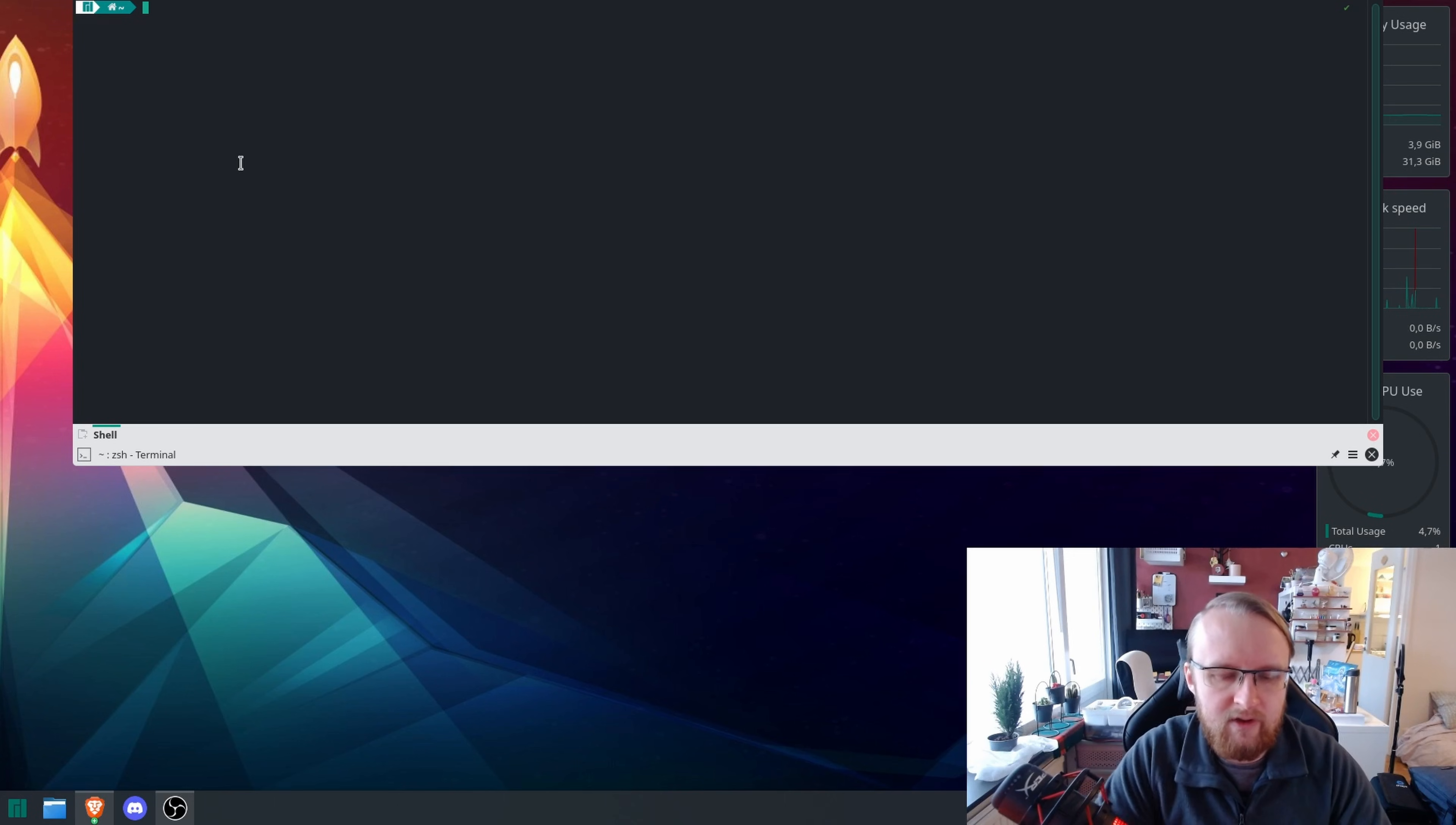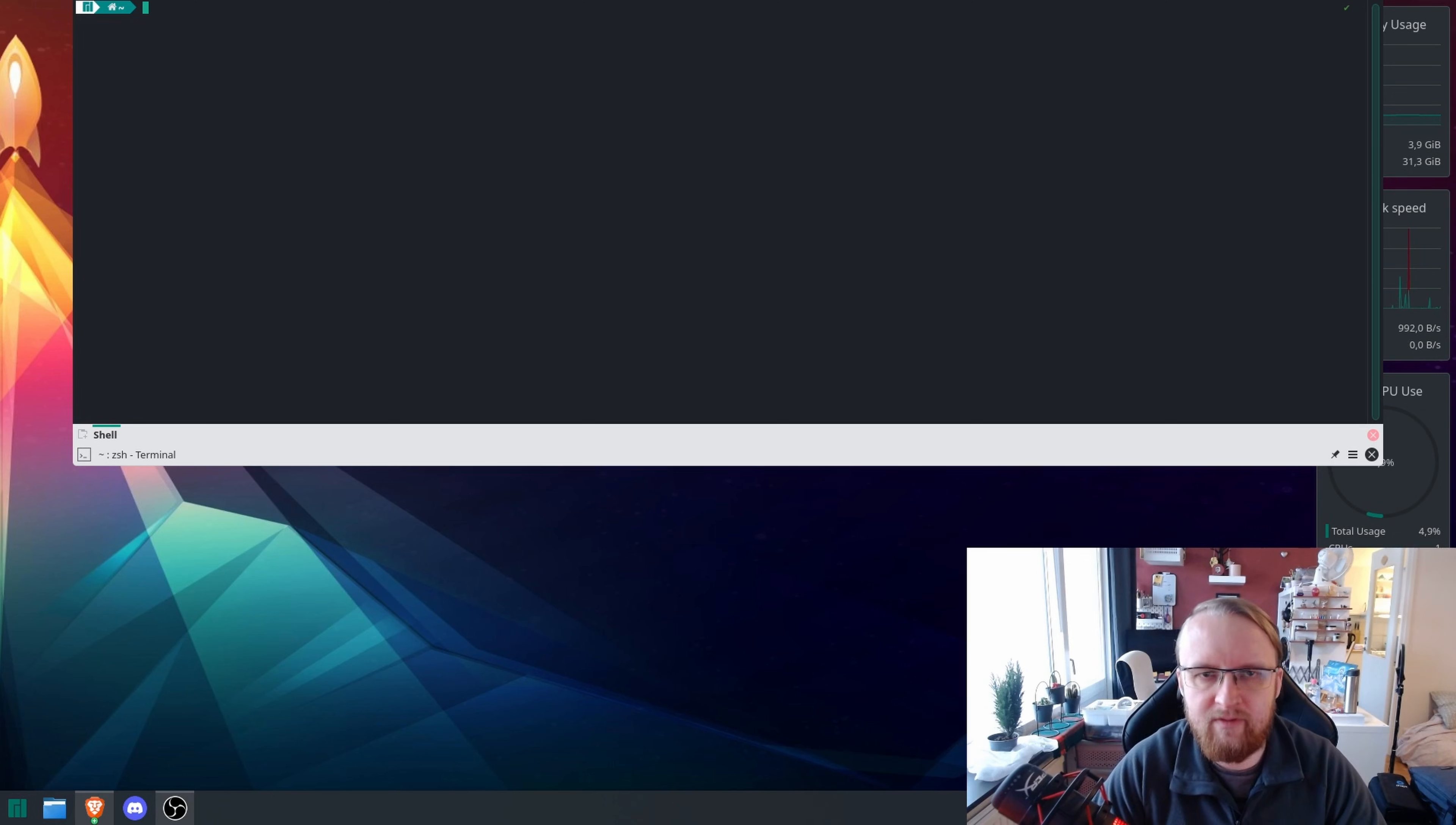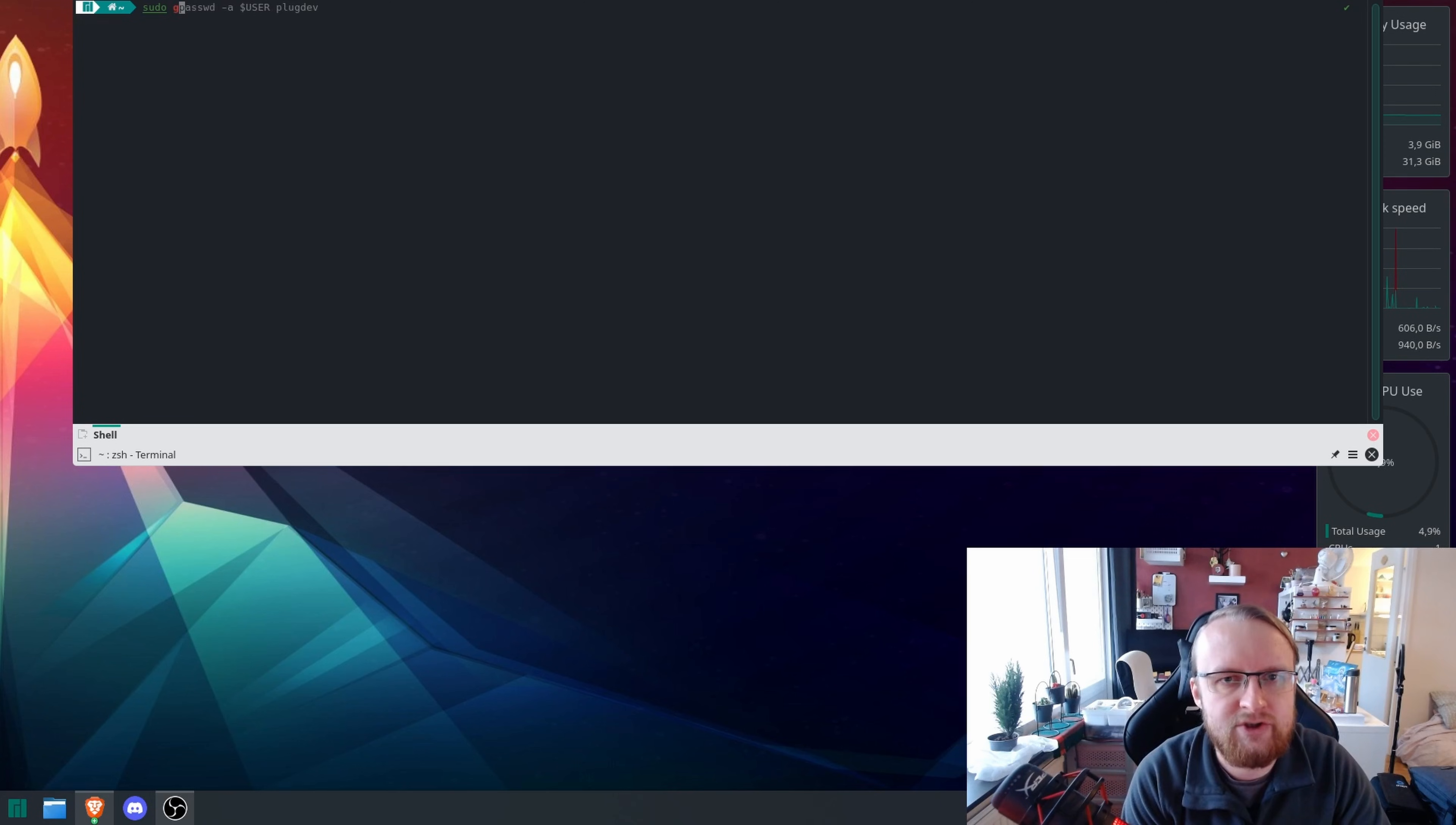Now, what you need to do is enable the computer to run a daemon that will allow the service to run properly to gain access to the hardware. So, what you need to do is type in sudo space gpasswd.